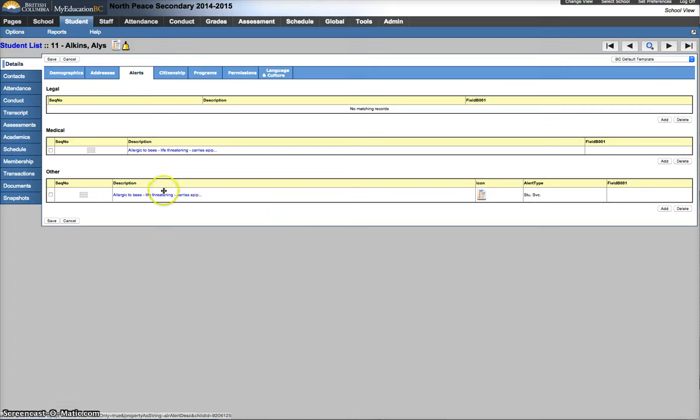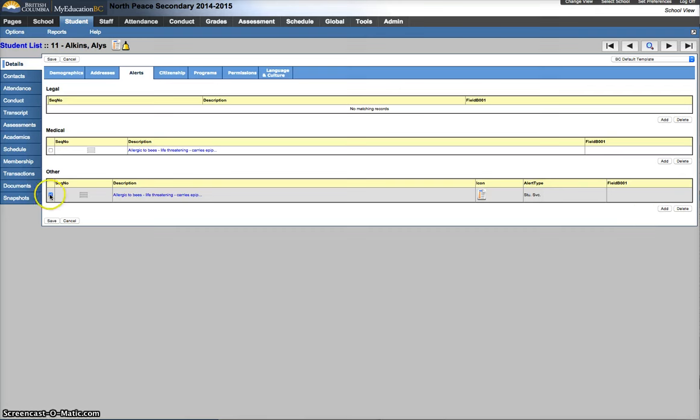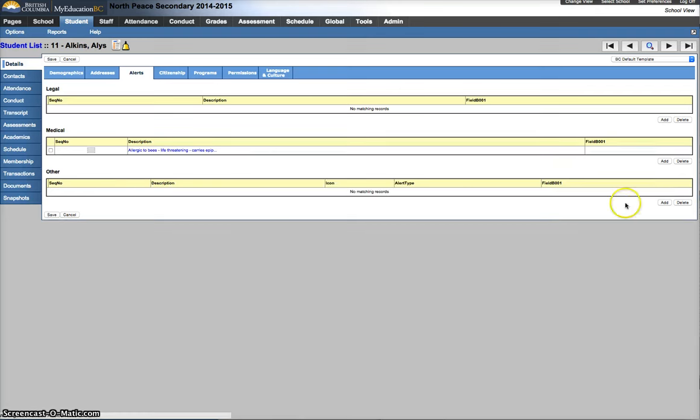At this point now, we can go and delete that one we copied it from. Select it, press delete, and very, very important, you have to hit the save button on this window. If you don't, your work is lost.